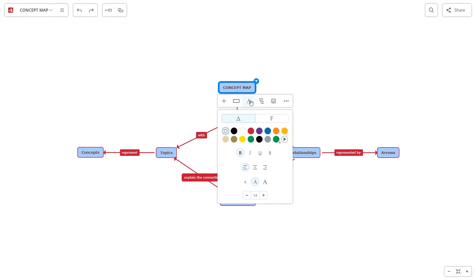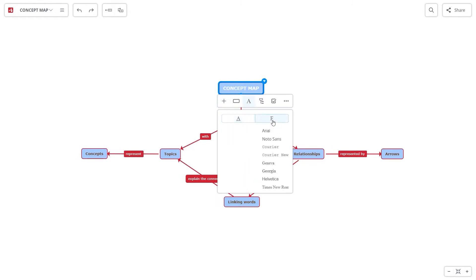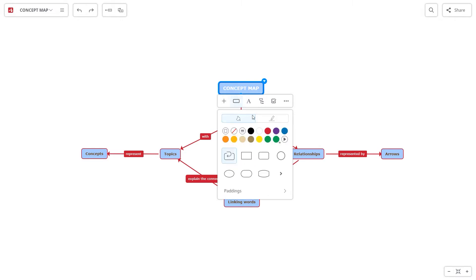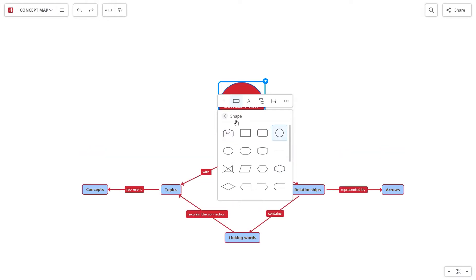The topics and the text are also customizable. You can change the color, style, position, size and font of the text. And you can change the color, the shape and the paddings of the topics.